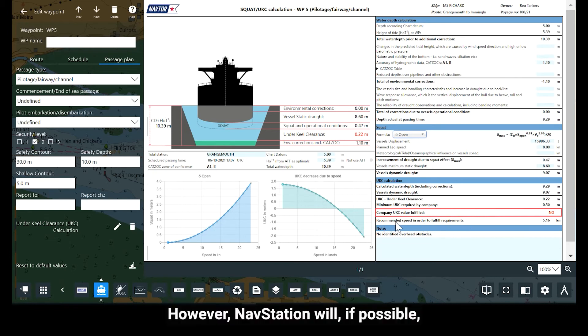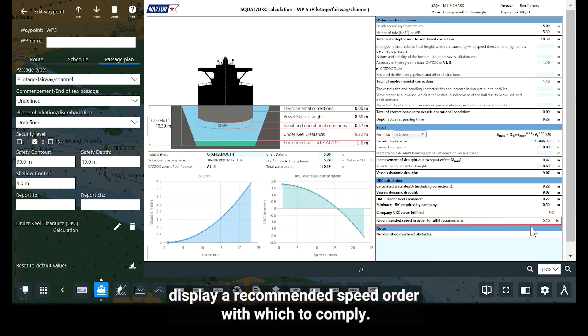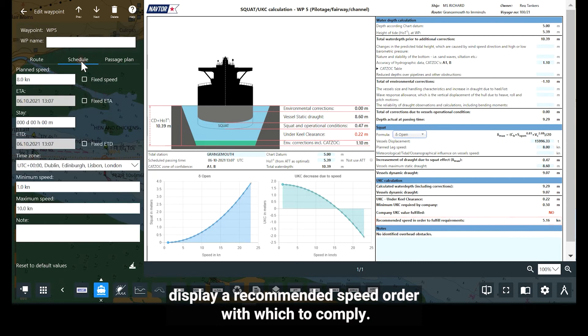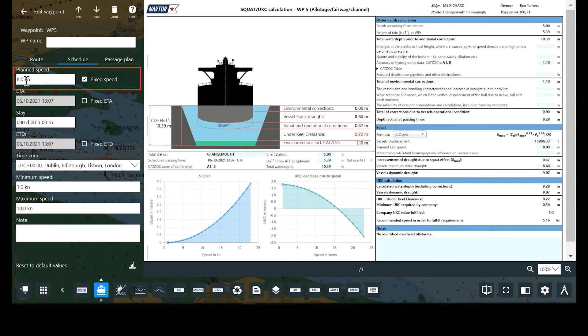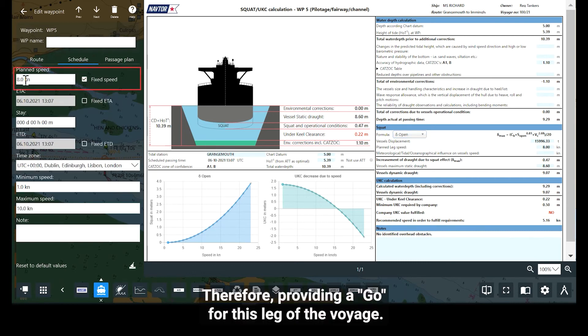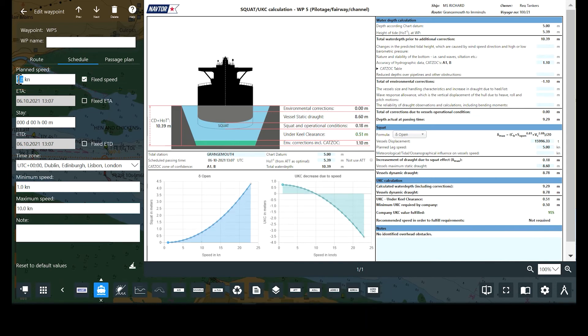However, NavStation will, if possible, display a recommended speed order with which to comply, therefore providing a go for this leg of the voyage.